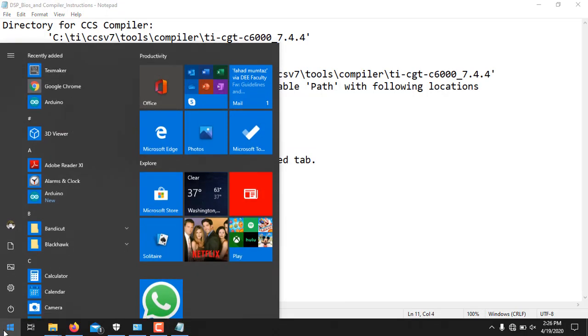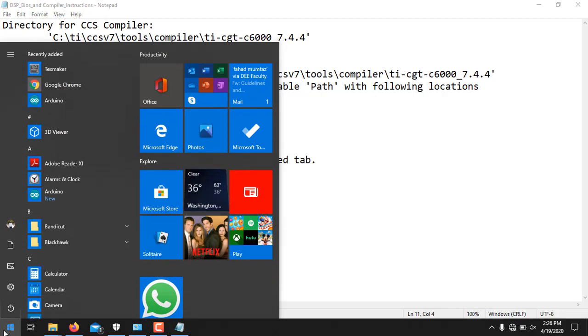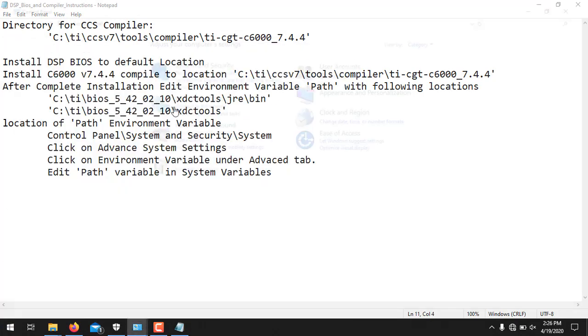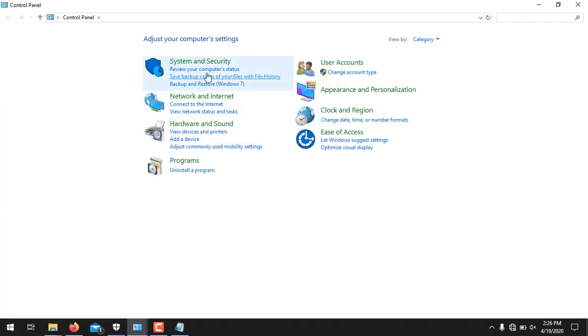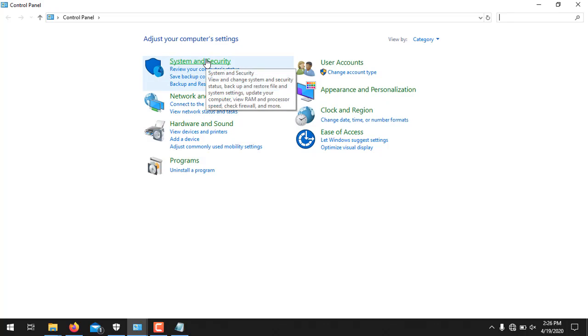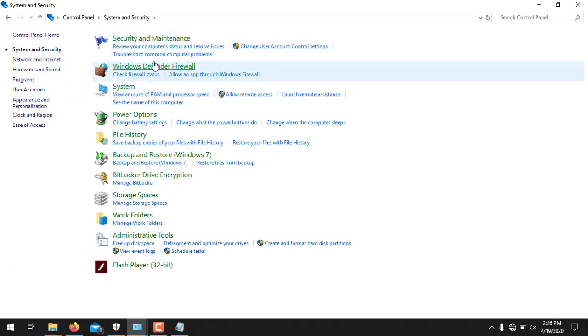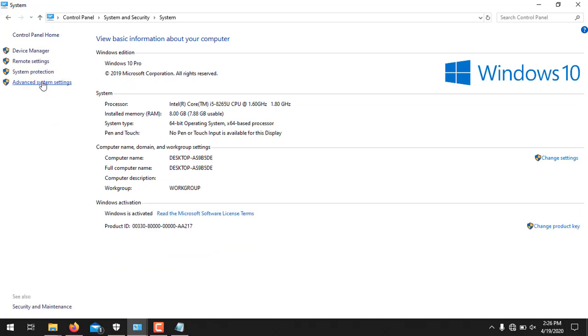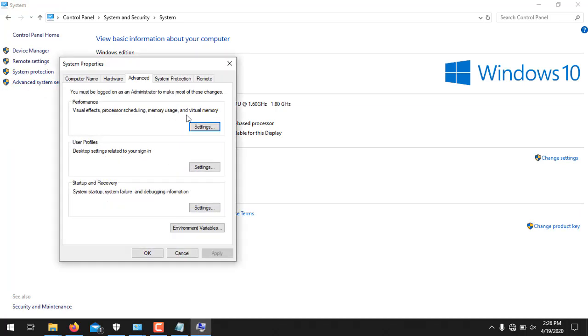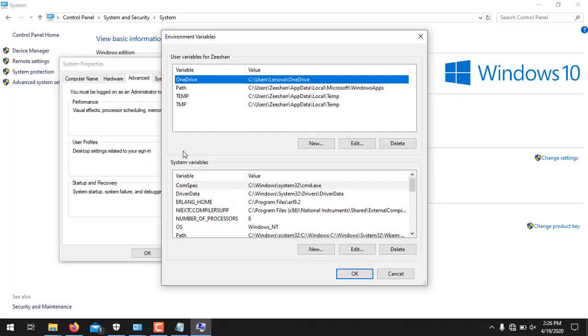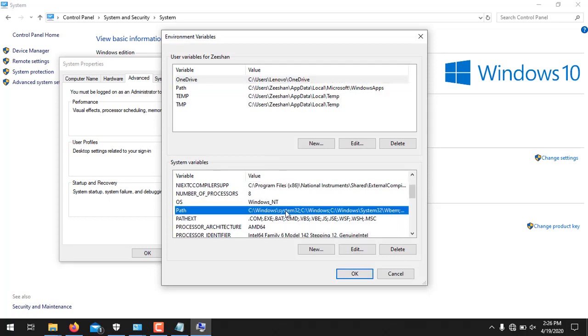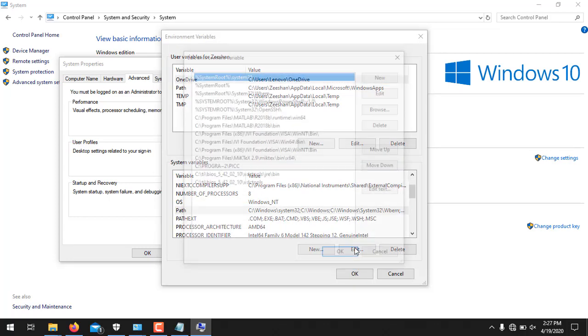Click the Control Panel. Then go to System and Security. Then in this list go to System. And from the right side pane click Advanced System Settings. And in this window select Environment Variables. And from the lower half click Path and then click Edit.